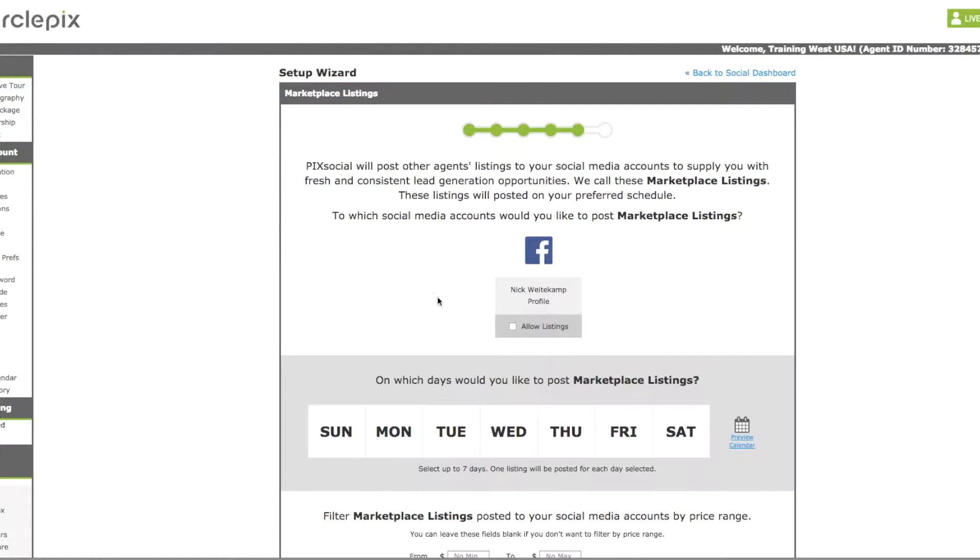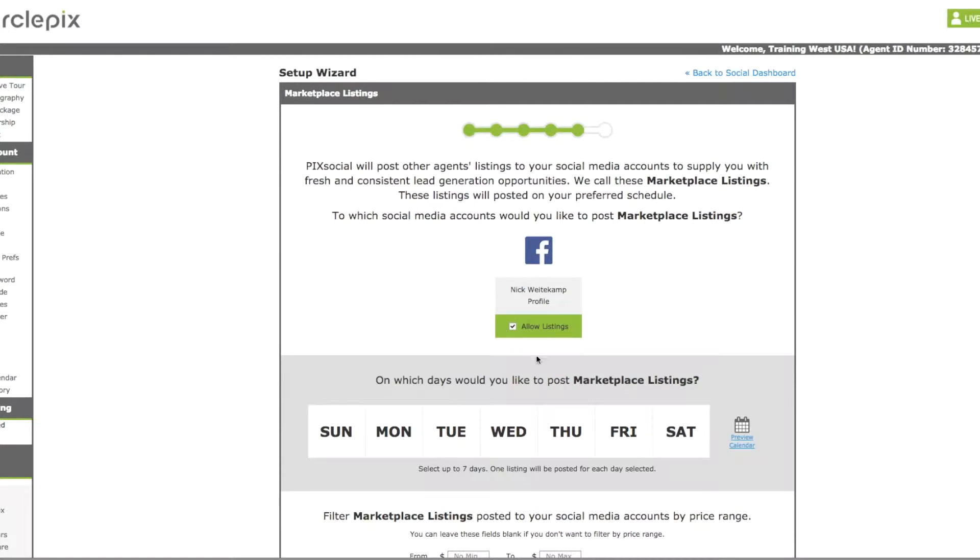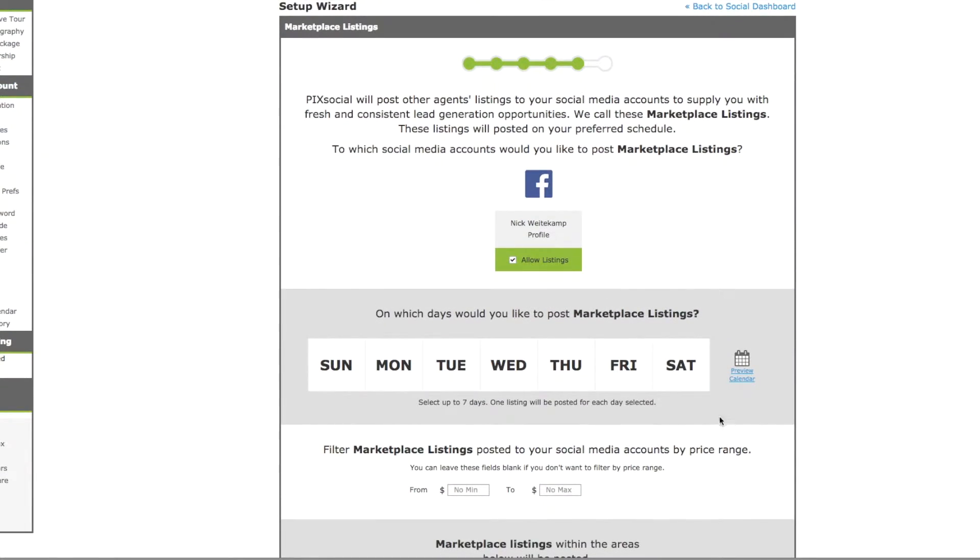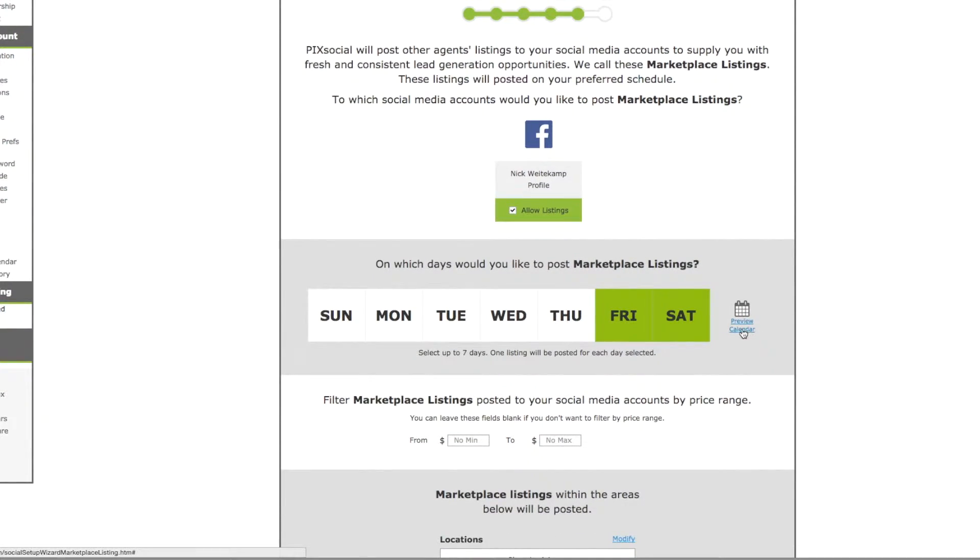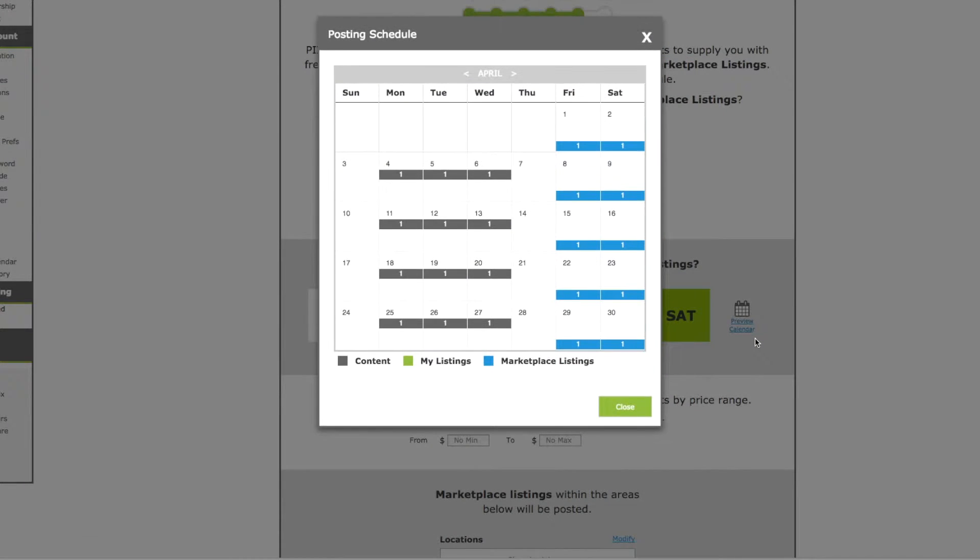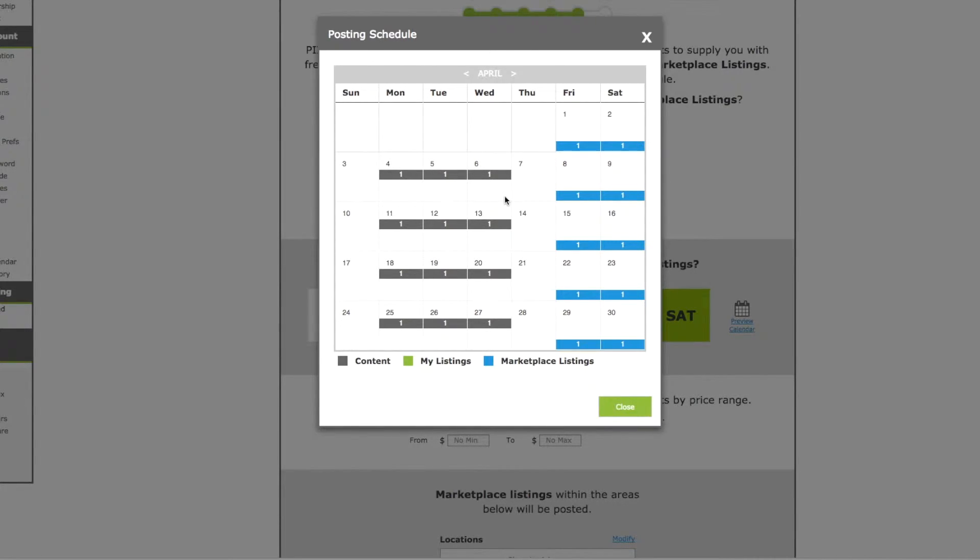Now we'll go to marketplace listings. The marketplace listings are all West USA listings. So any agent at West USA has access to all West USA brokerage listings. So you would select allow listings here. Then you would select the days you want the listings to post to your Facebook page or your business page. Again you can click on the preview calendar so you can see you've got the content posting these days. You've got marketplace posting these days. And since I don't have any personal listings, those aren't showing up here. If they did, they would show up in green.